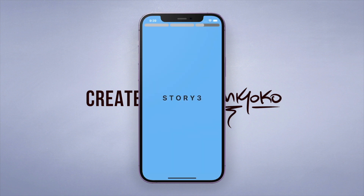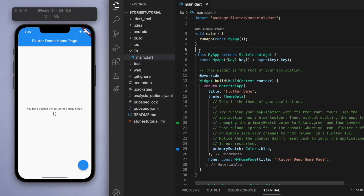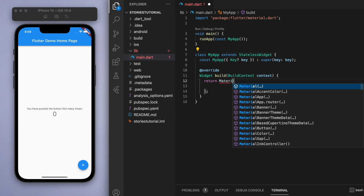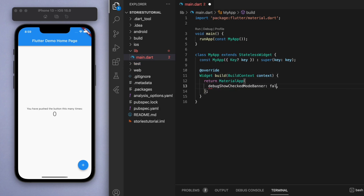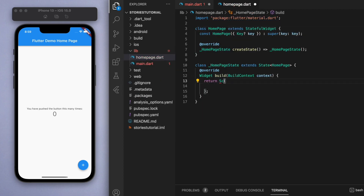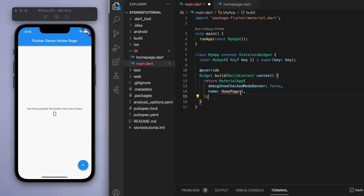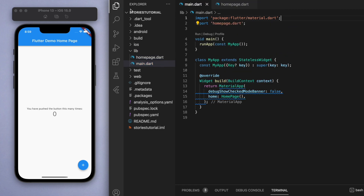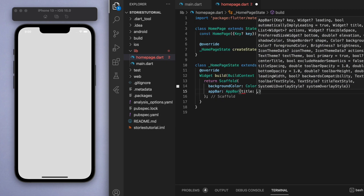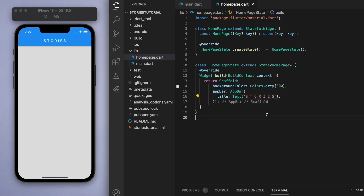Let me show you how to do this by jumping into the code. Open up a brand new Flutter project and delete everything below the main function so we can start from scratch. Create a MaterialApp pointing to a home page, make the home page a stateful widget, and inside create a blank scaffold. In the home page let's start decorating - I'm going to put in a background color and an app bar just saying 'Stories'.